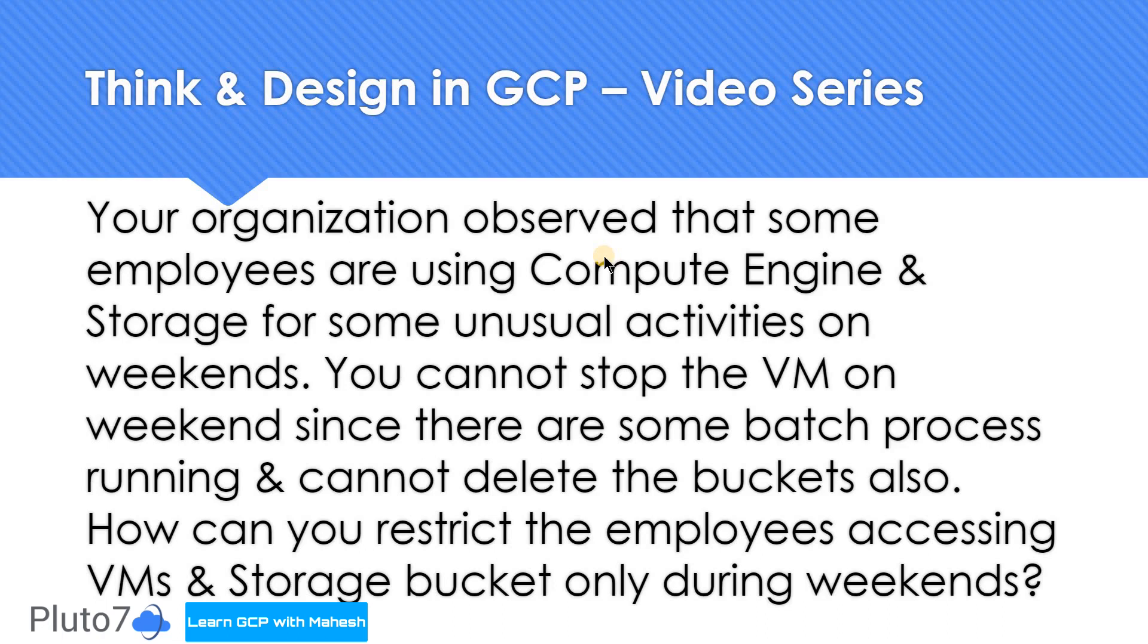When it's a weekday, they should be able to access it as usual, but only on weekends the access should be restricted. Pause the video, think about the solution and put your solution in the comment section. As usual, I have a possible solution, which is not one of the best solutions but a possible solution. Let's get into the solution part.